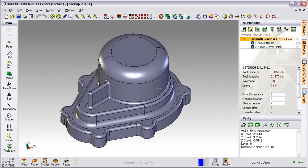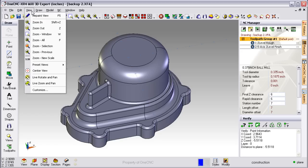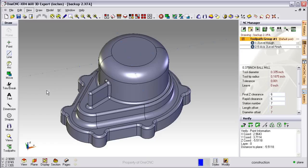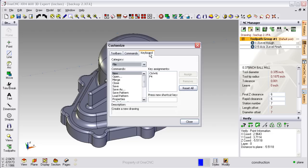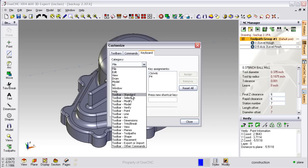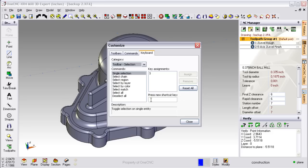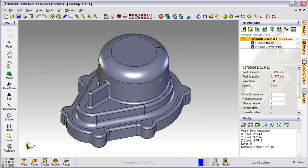How about keyboard hotkeys? Not a problem. Just head up here to View and then Customize. Select Keyboard. Select the category that you want to work with. And then assign your hotkey. It's as simple as that.